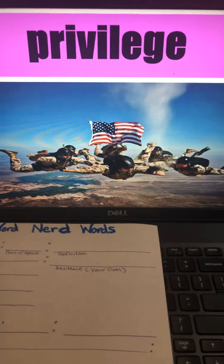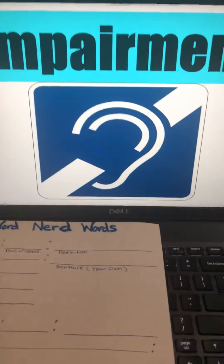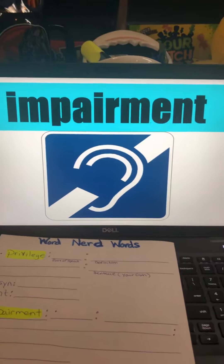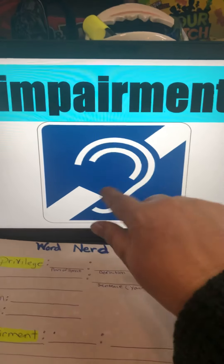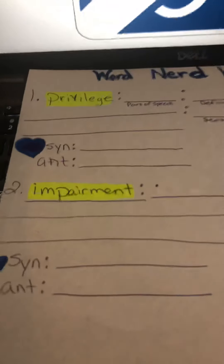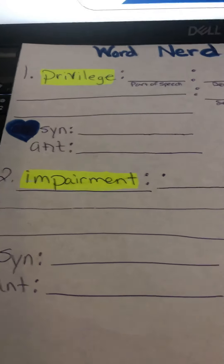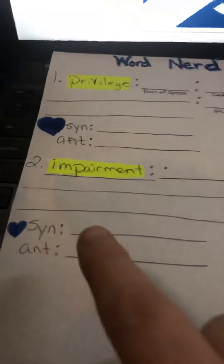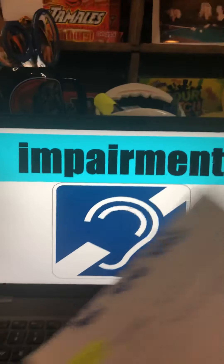Our second word for this week is impairment. Notice there's an ear on here — we'll be hearing about that today in our story. Put that on your paper: impairment, and then you're going to write the part of speech, the definition, a sentence, and a synonym and an antonym if there is one. That's what we're going to be doing for our first two words this week, and that's for today. We're going to be keeping track of words like we did at school for the next couple of weeks.